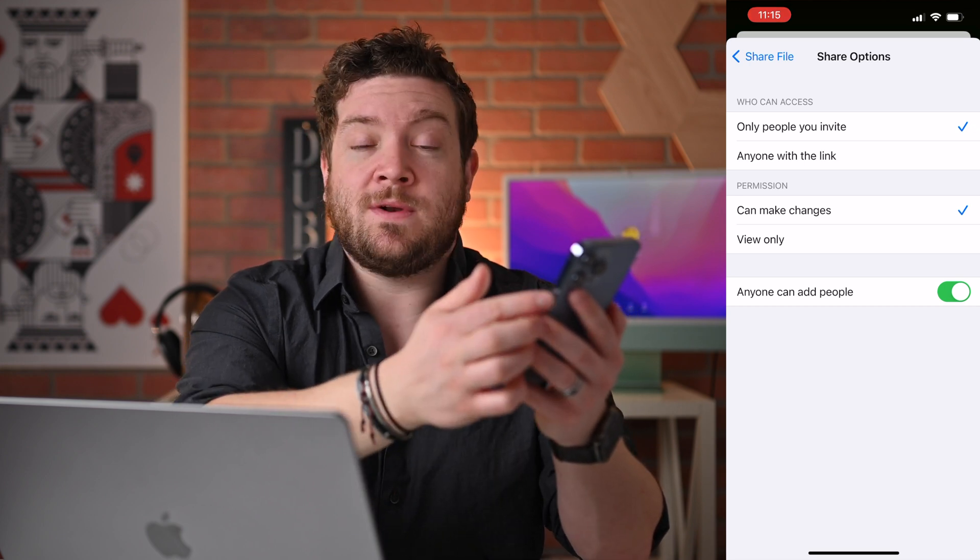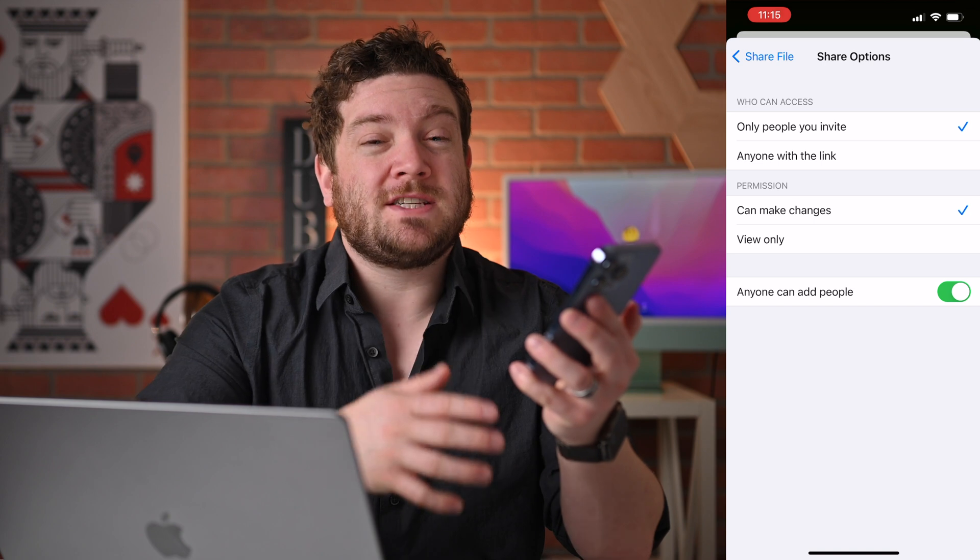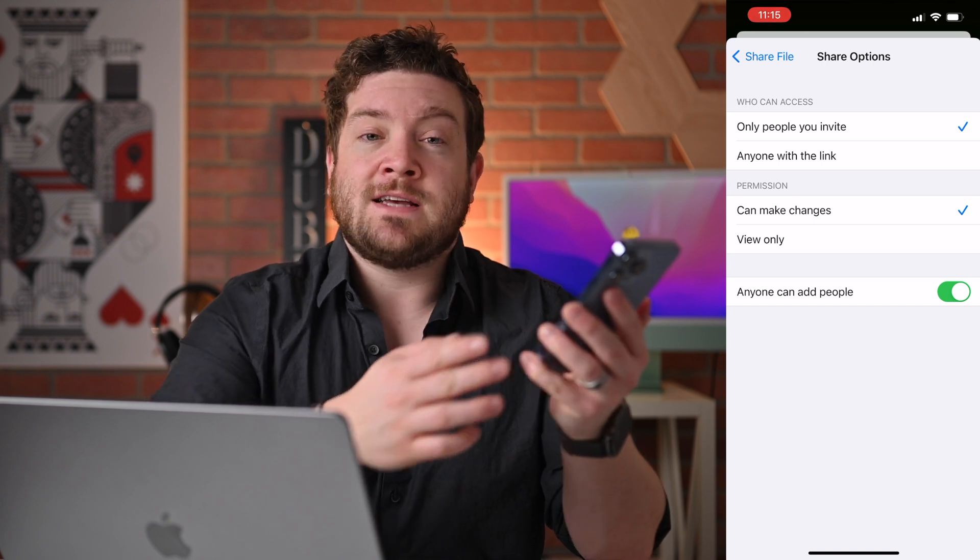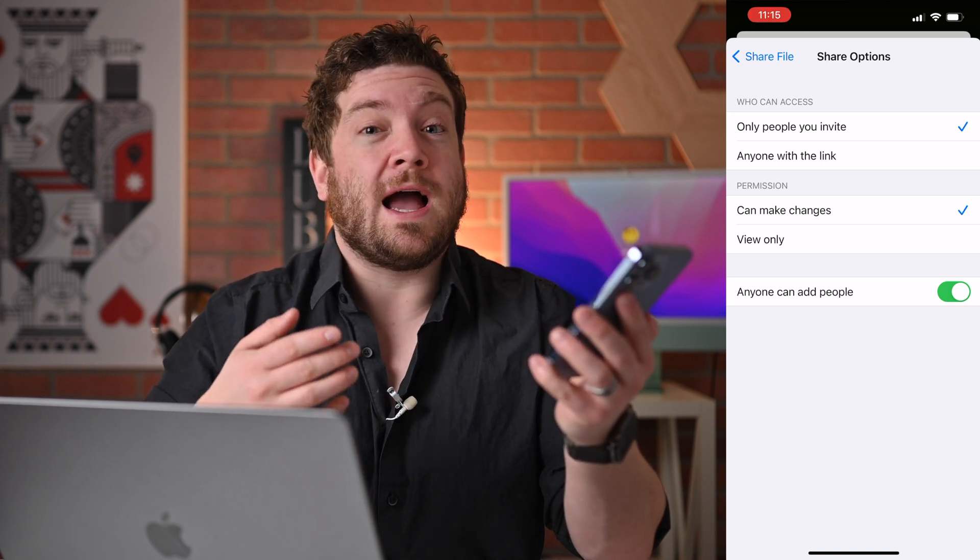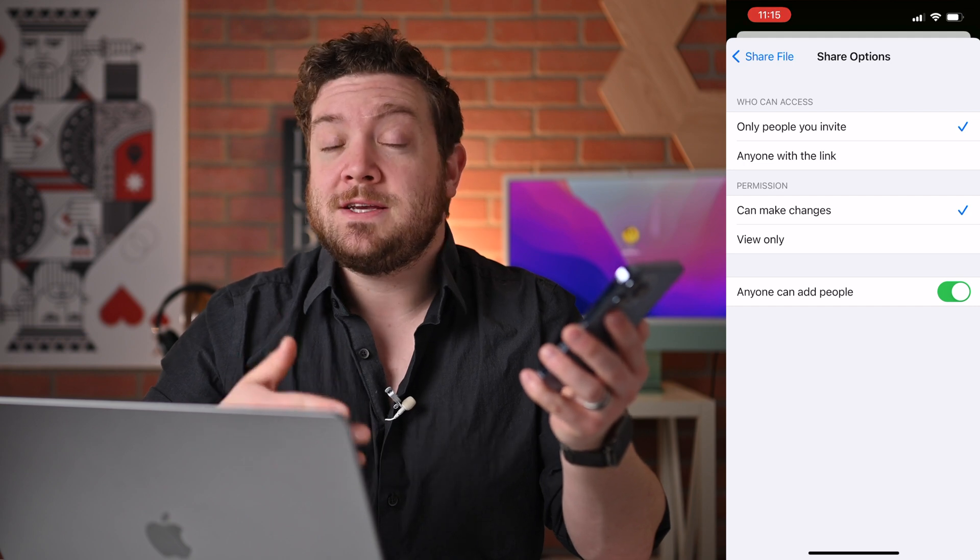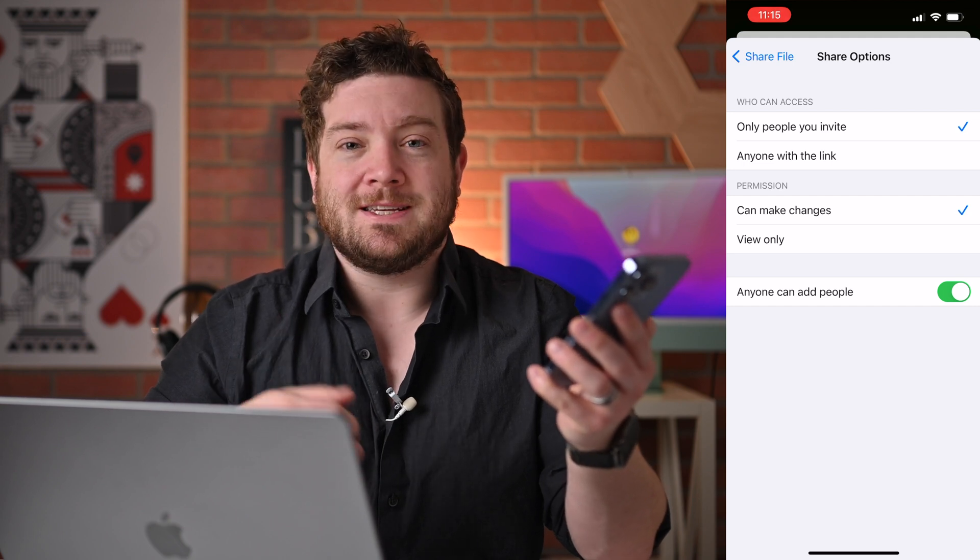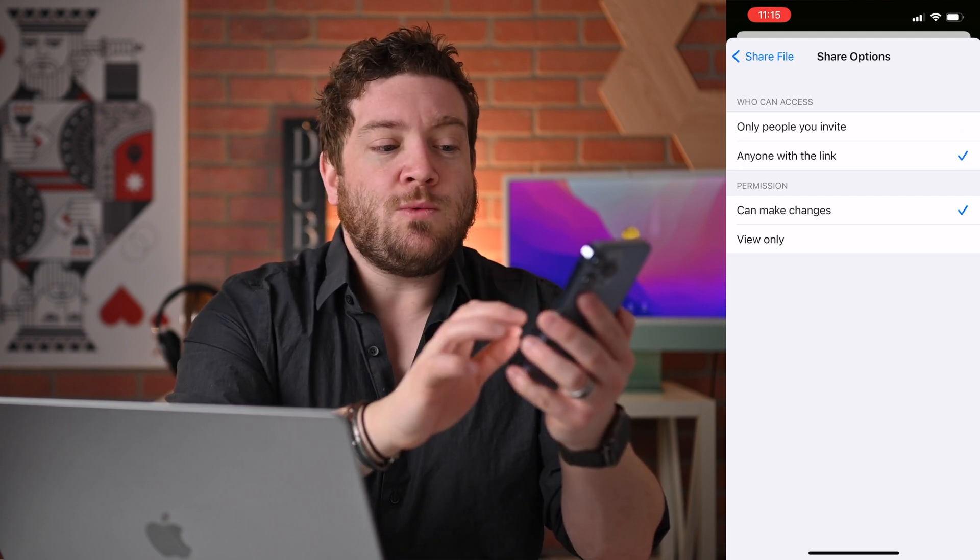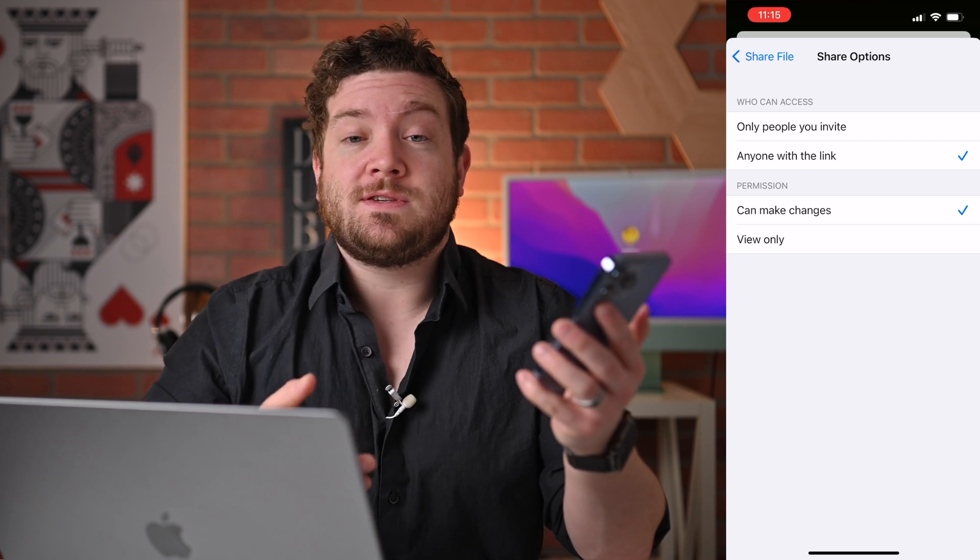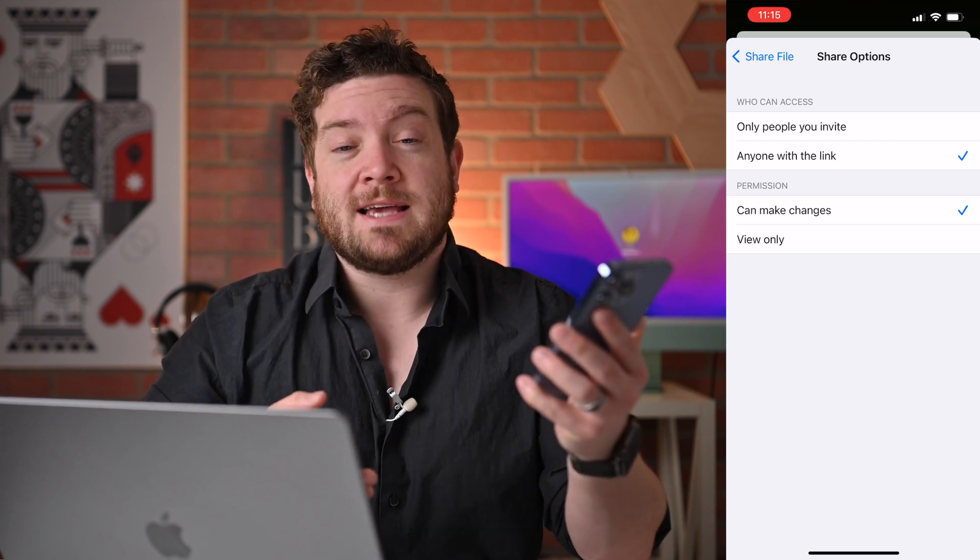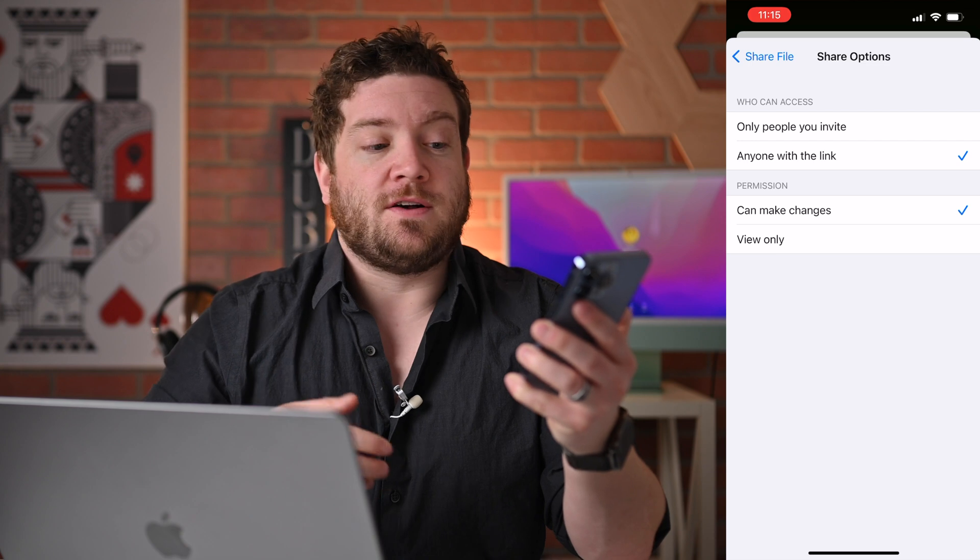So anyone that I invite or only people I invite can access these files. Additionally, anyone can make changes, or they can just view the files. And I can toggle on or off whether or not I want to invite users to add additional people to see the files. So I'm going to do anyone with the link, which is a very common use case for Dropbox. People just share links out, and they want people to access those files.